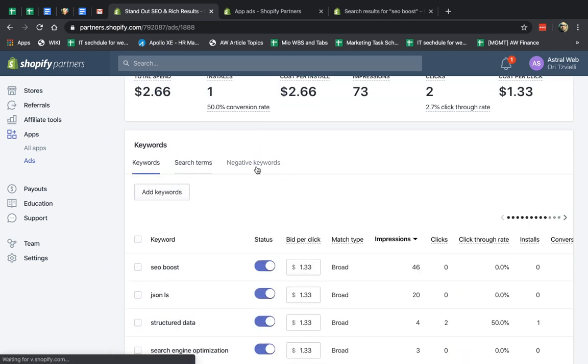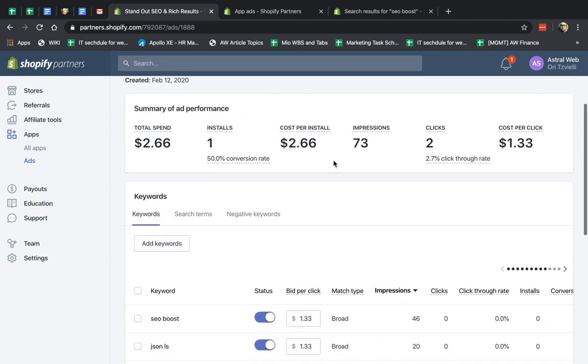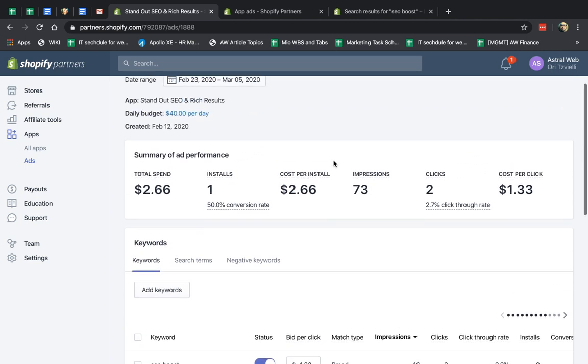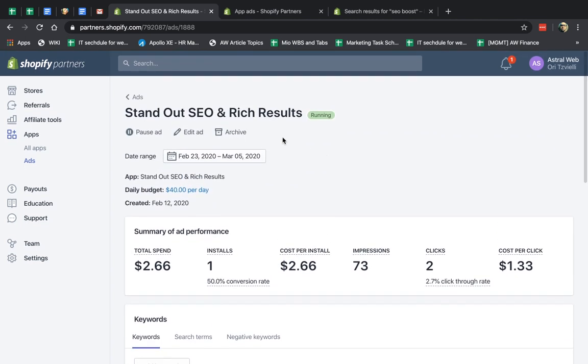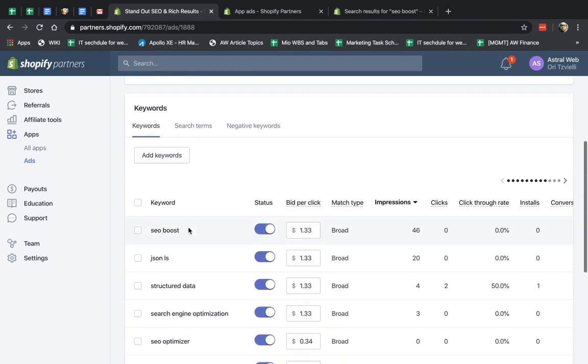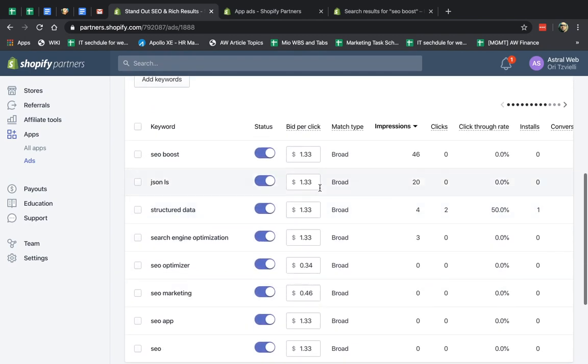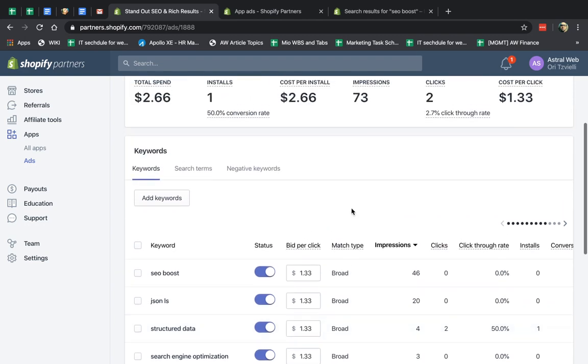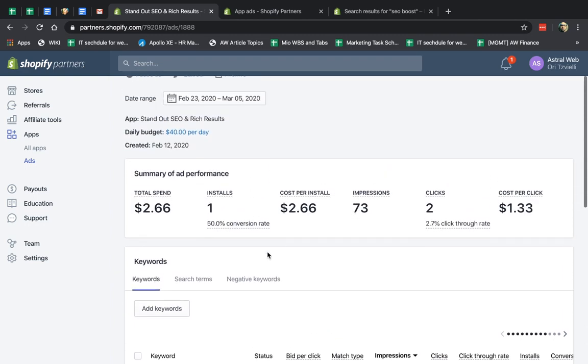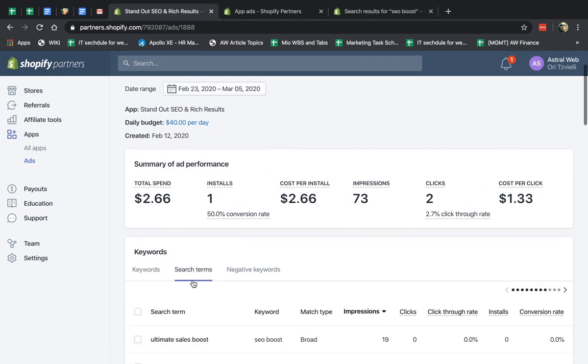So for the number one tip that I can give to do well, if you're a starter, is what you do is specify many broad match terms. So these are my keywords. Specify a lot of broad match. And then every day, you go into your report, and you click on Search Terms.